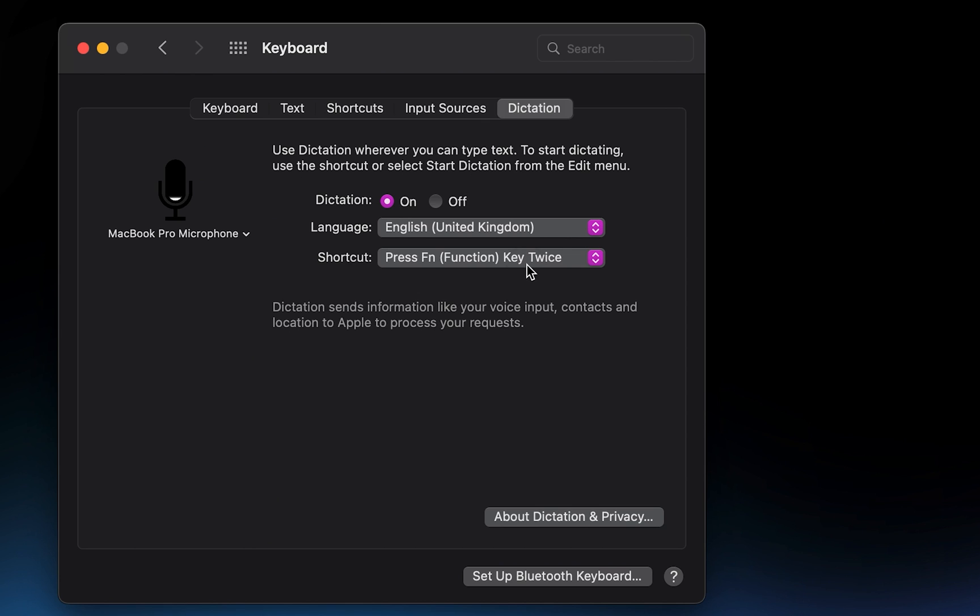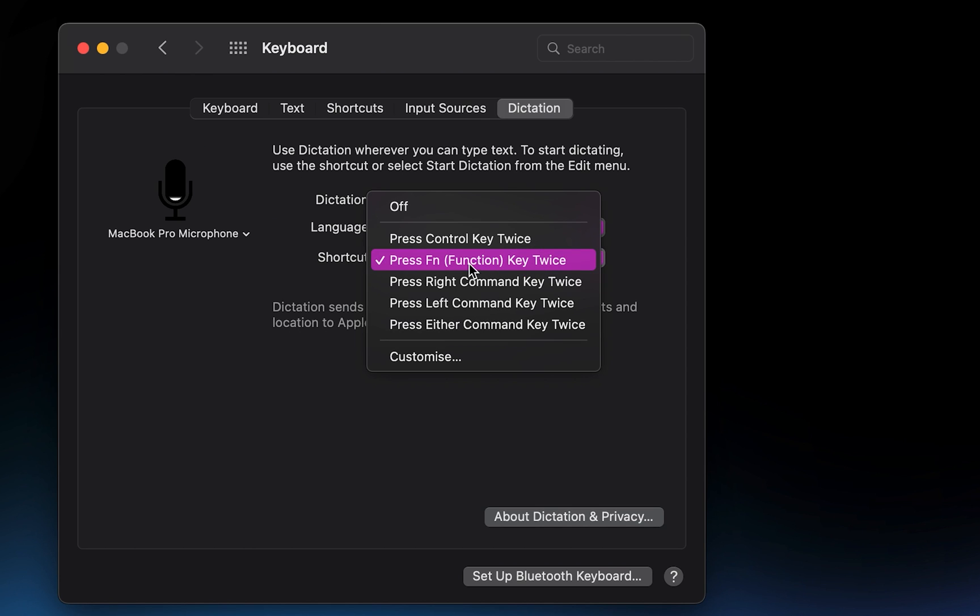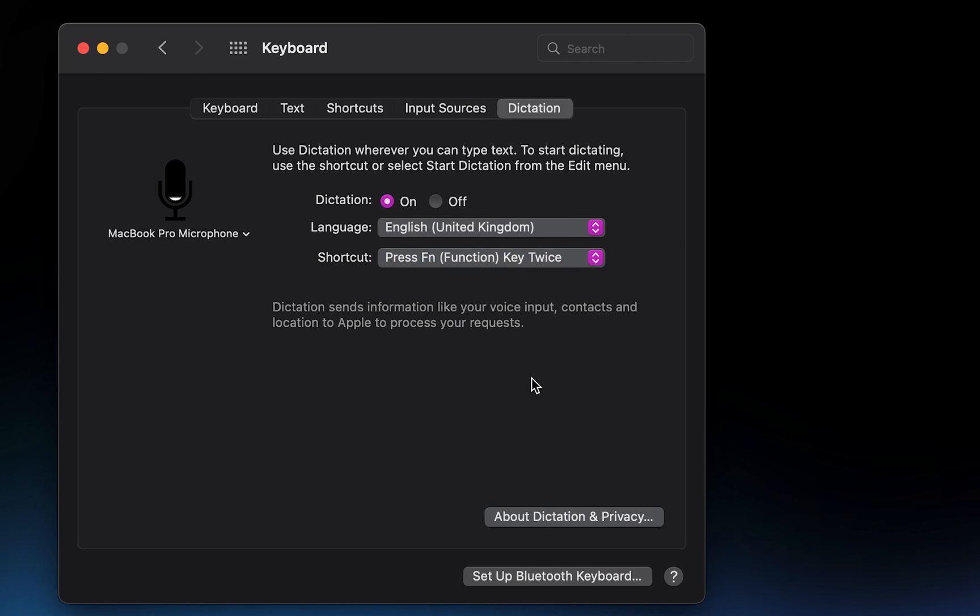I prefer to have my hotkey to start dictating set to pressing the function key twice.